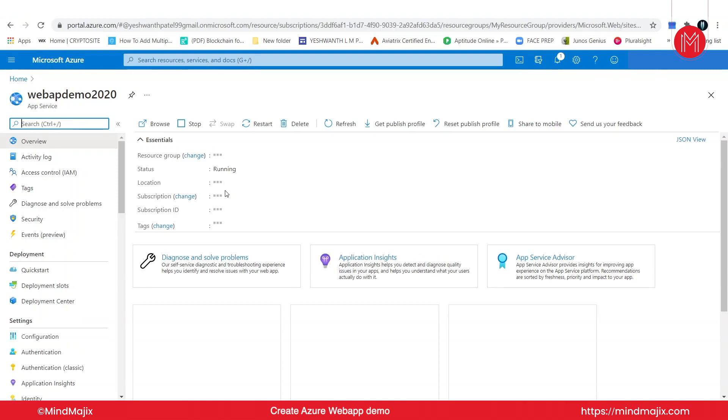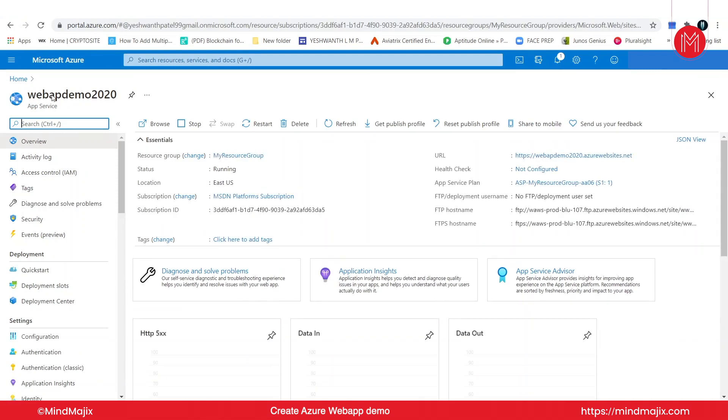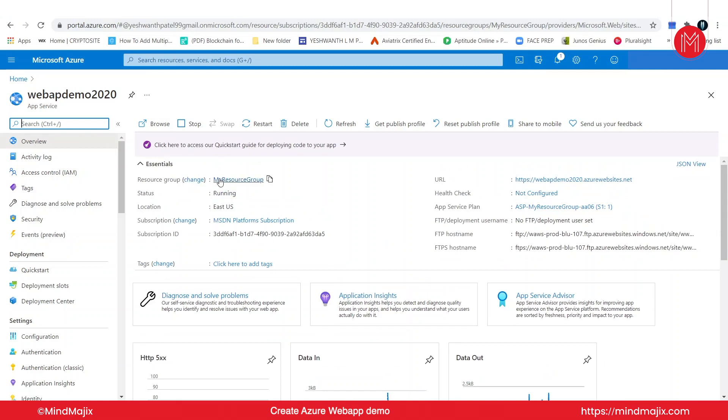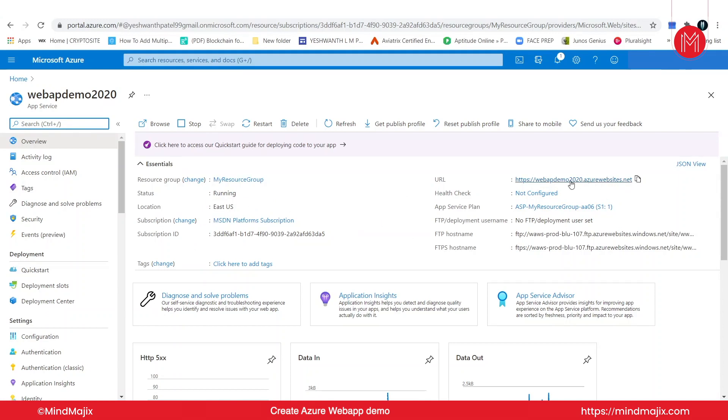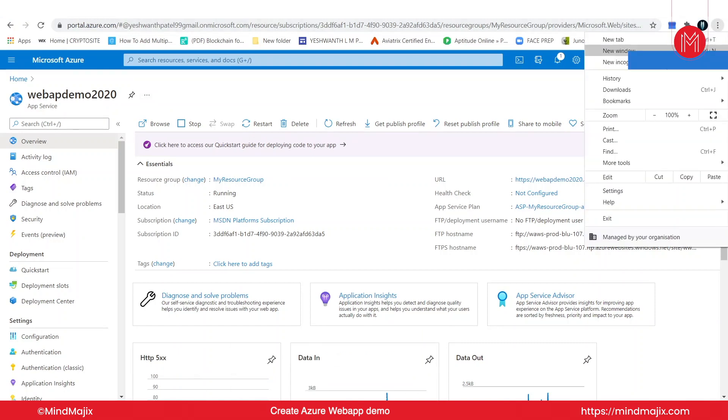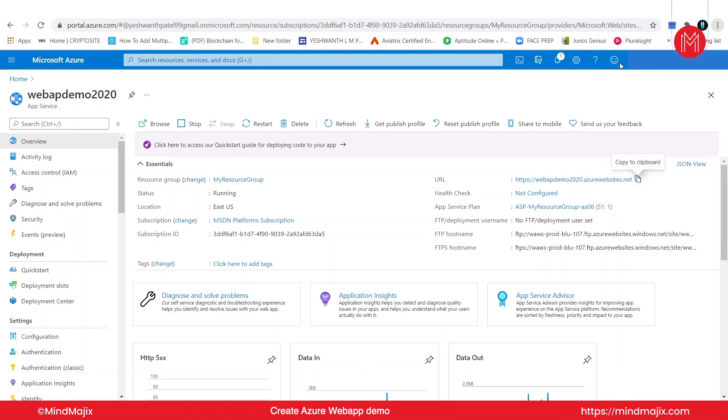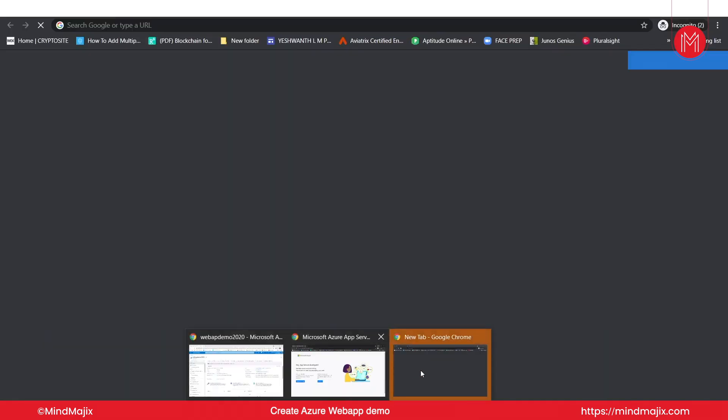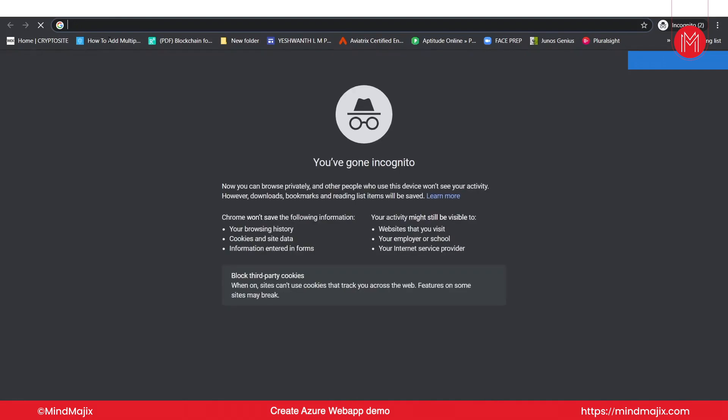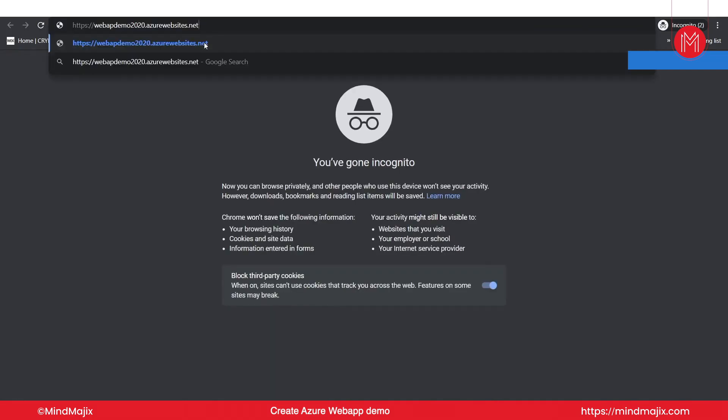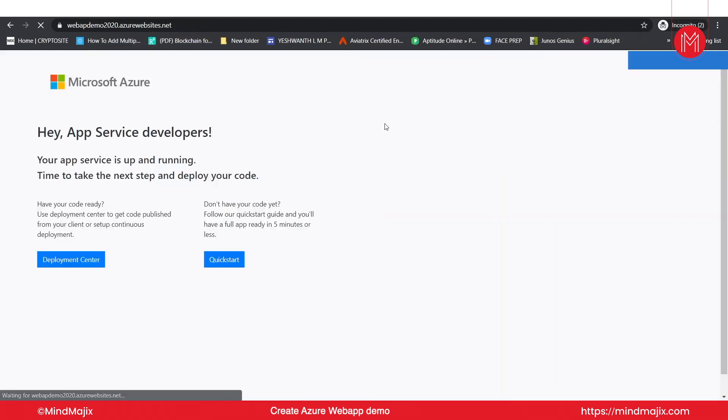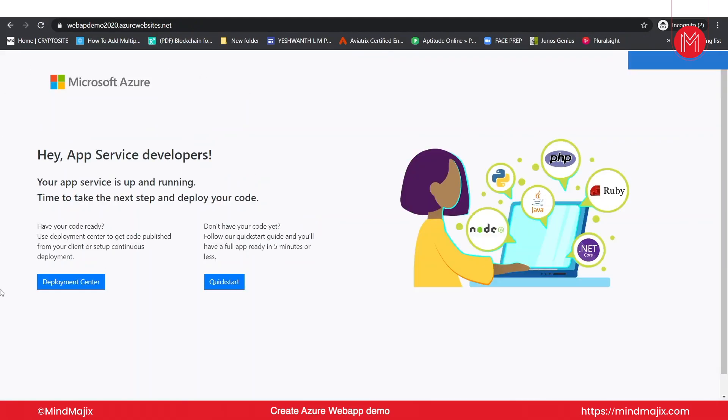Alright, now this will be the page when your web application gets deployed successfully. After getting deployed, you need to check all these things present here: the resource group, it is in my resource group, status is running, location East US, subscription, subscription ID, URL, and so on. The URL part here is very important because if you copy that and paste it in an incognito window. Let's go and click on new incognito window. Now let us paste that URL which we have copied.